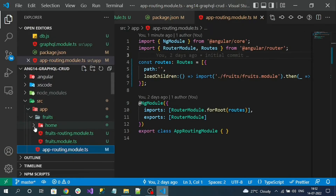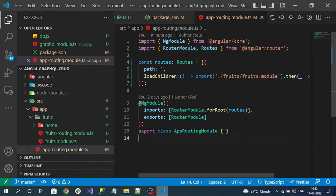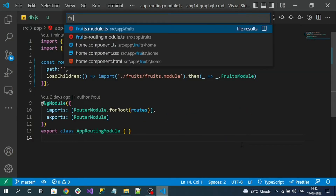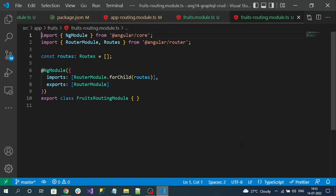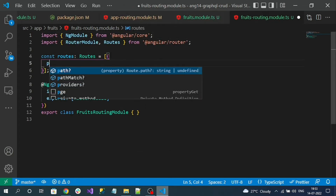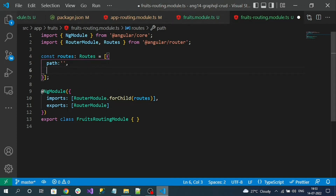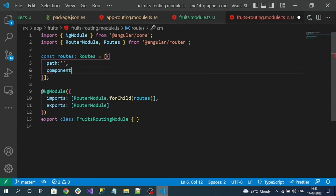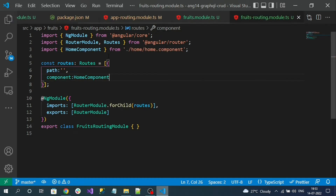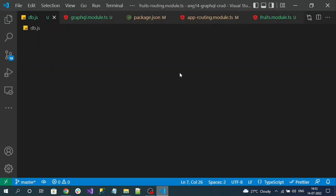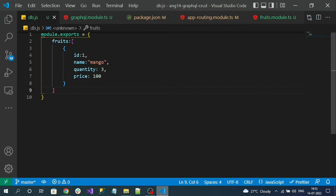Now go to the fruits routing module and add routing at the module level. Set the path to empty string, which represents the home path, and the component to load is the home component.